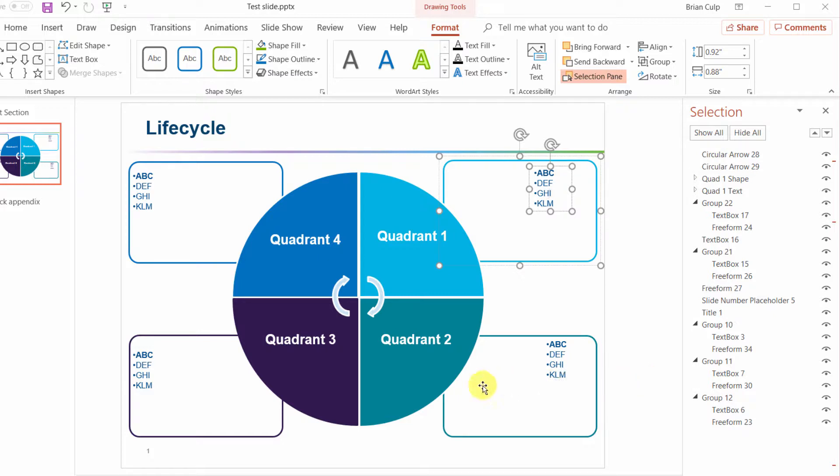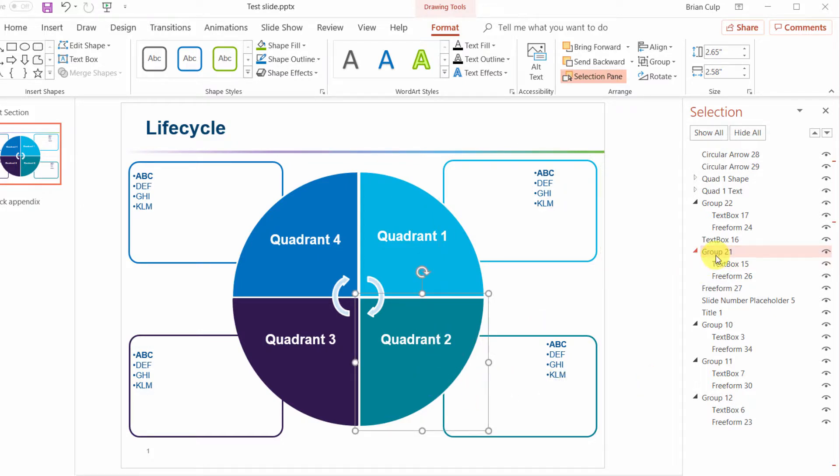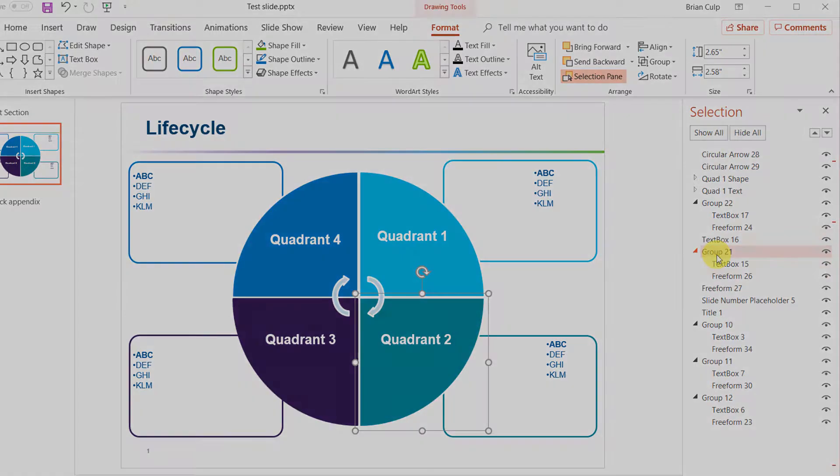So now I'm going to take a moment and do the same thing with the other items in my slide so that I can look at them and know what I'm looking at.